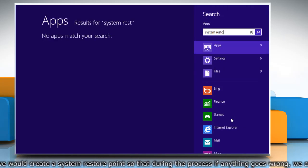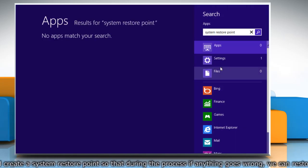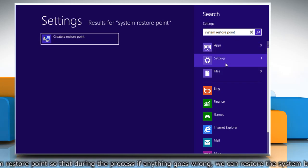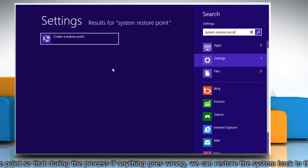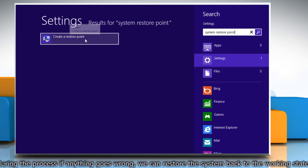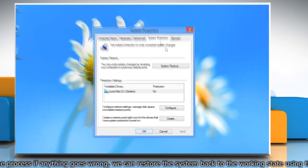start typing system restore point and then click on the settings section. From the search results, click on create a restore point.